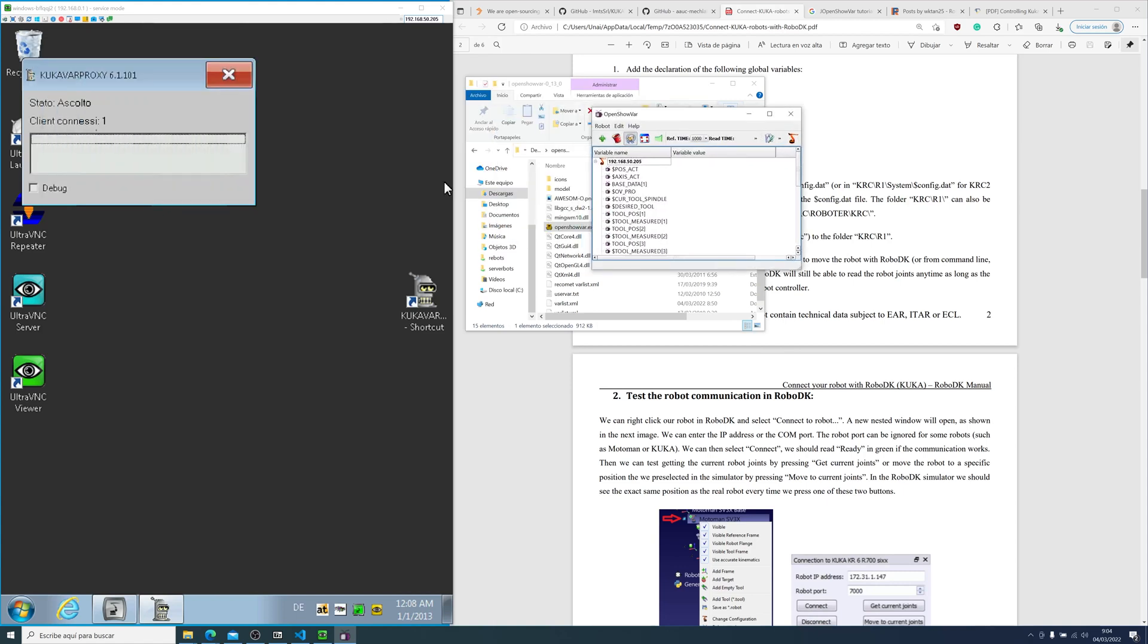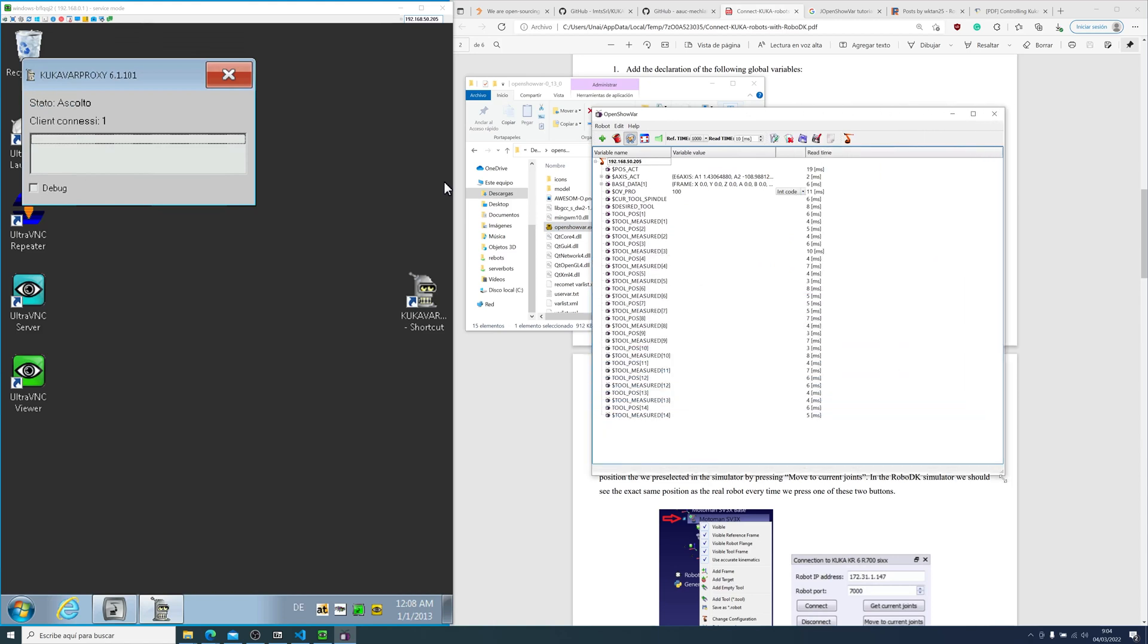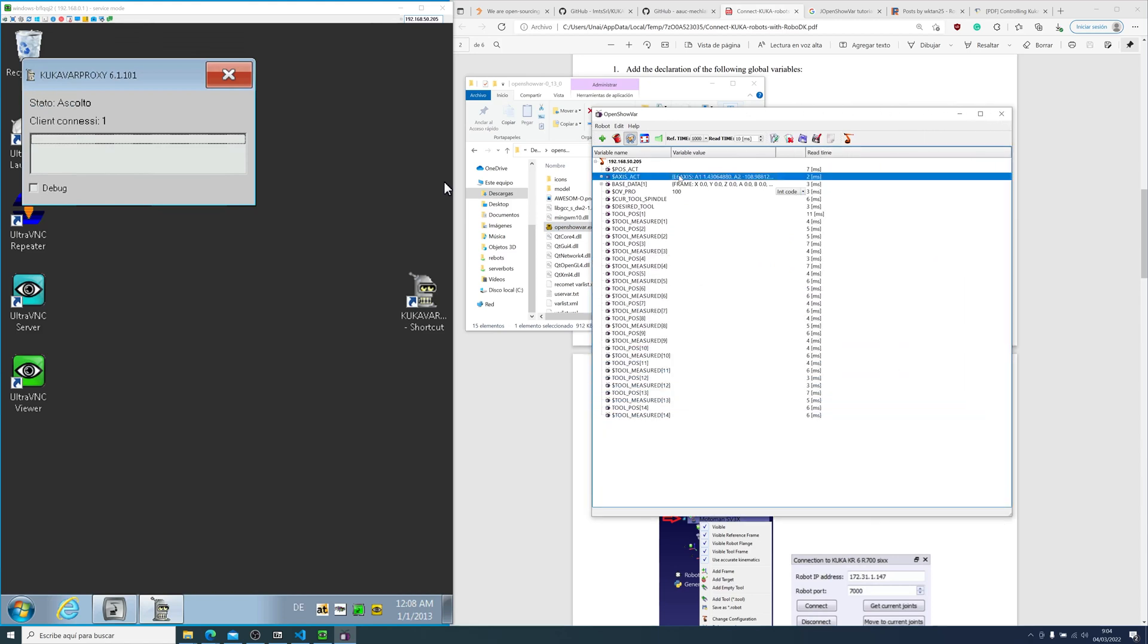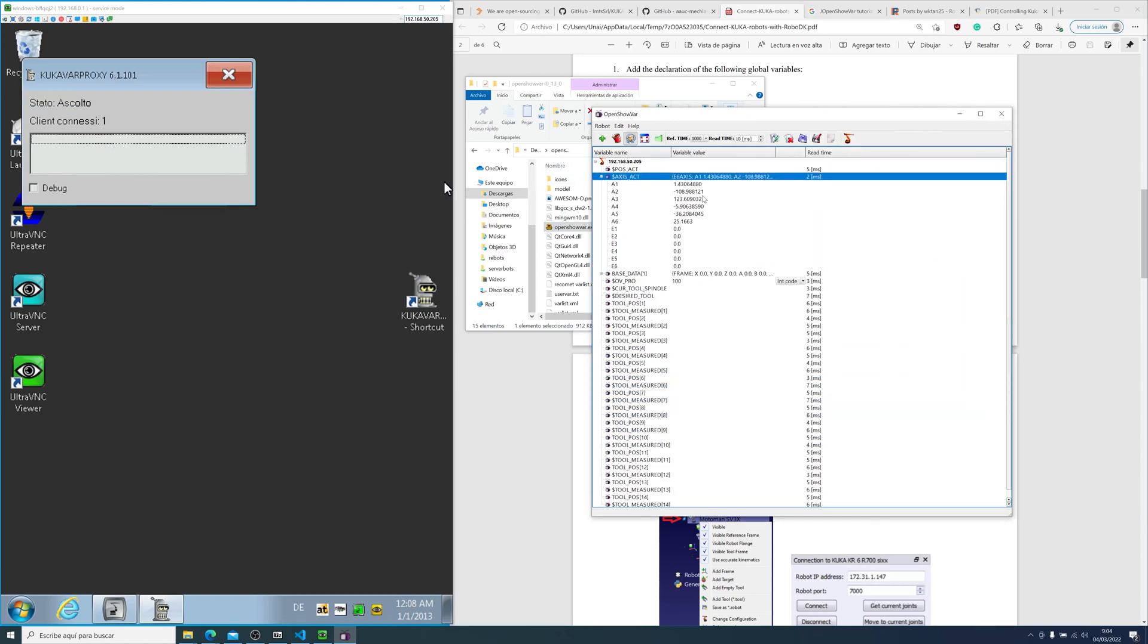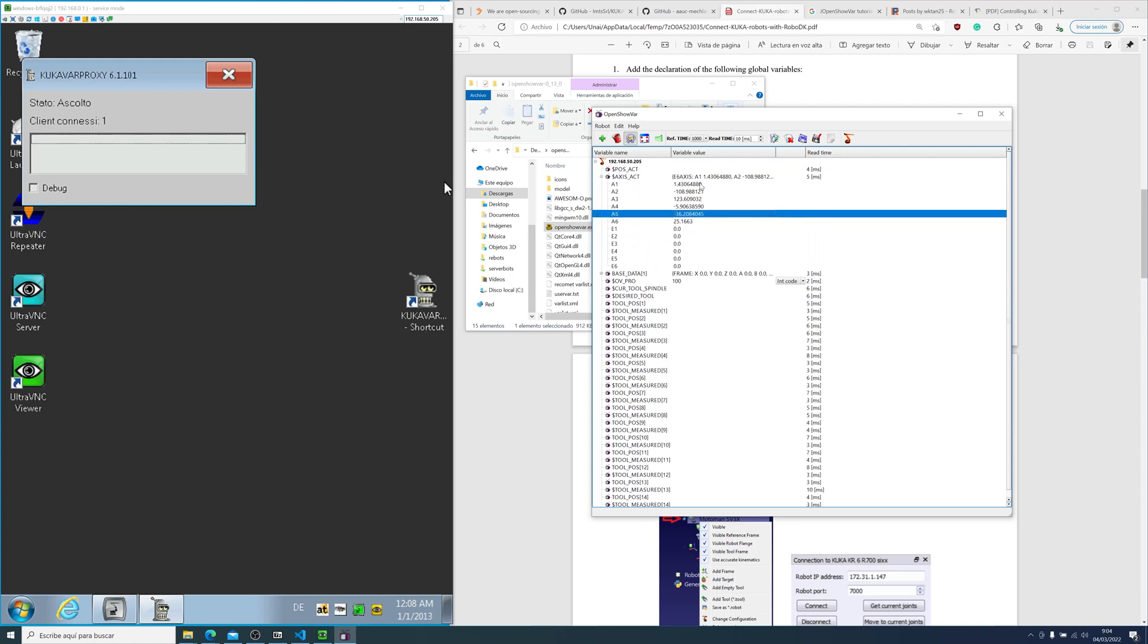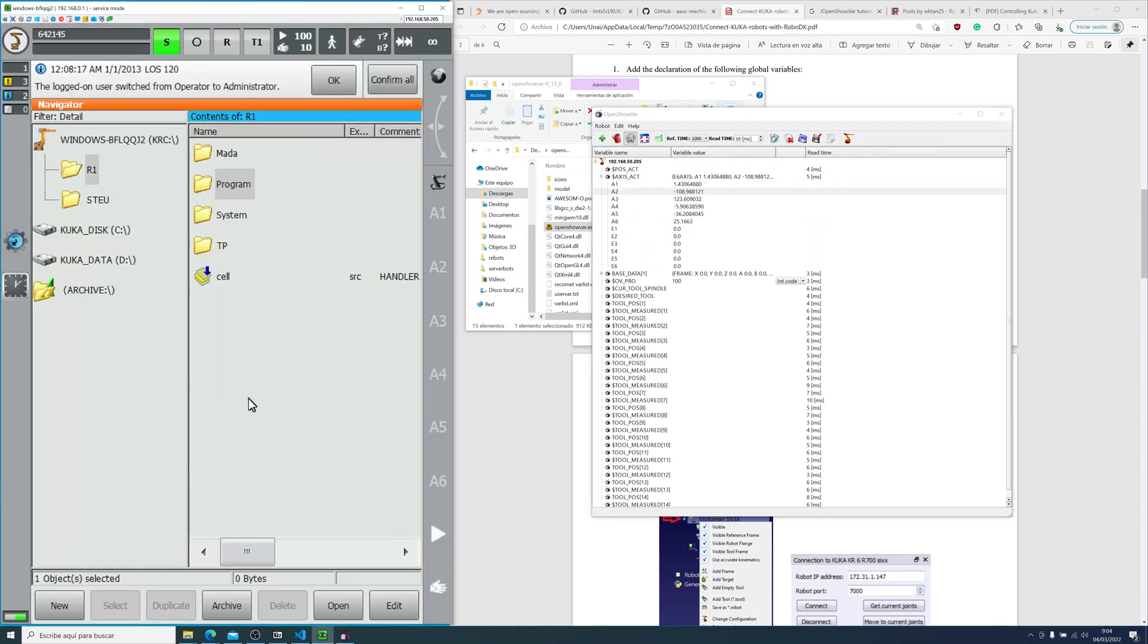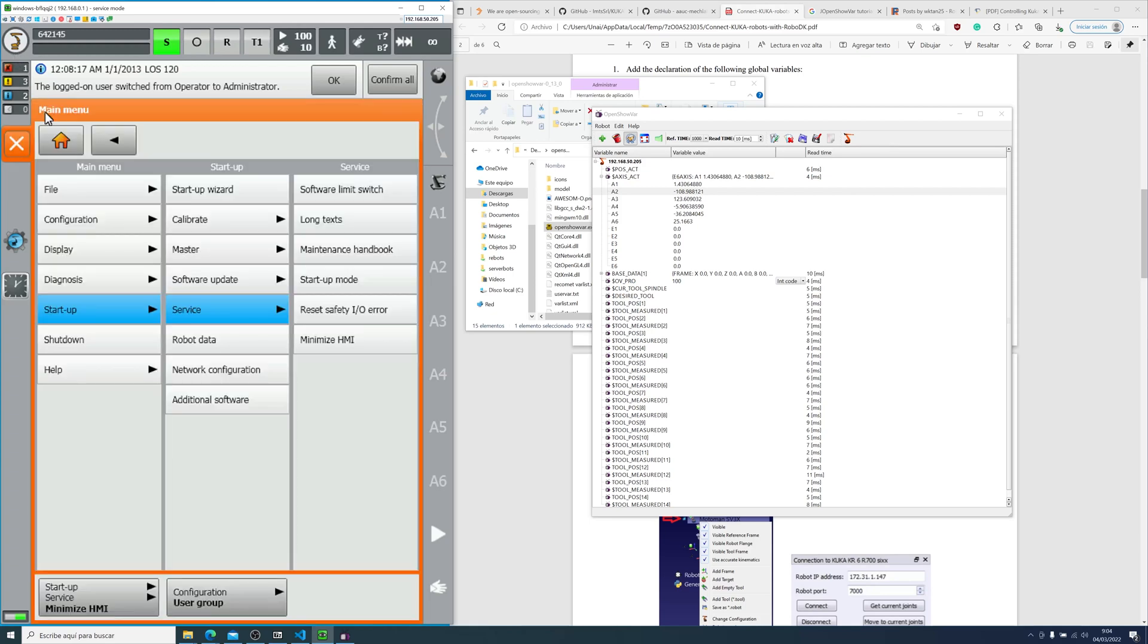If we run this client, we will be able to access global variables. This client accesses the variable list that you have selected. In this list, I have already declared some variables. As you can see, we can see the current position, which is axis act.